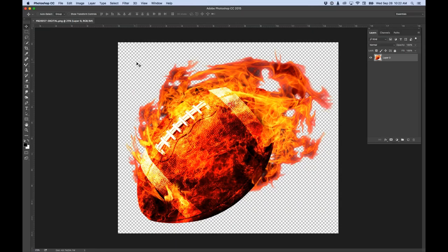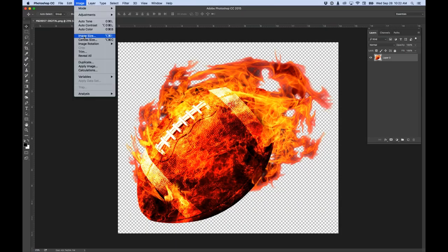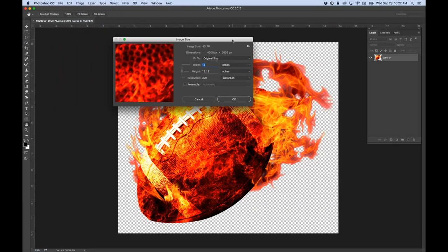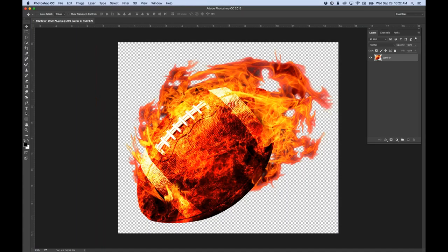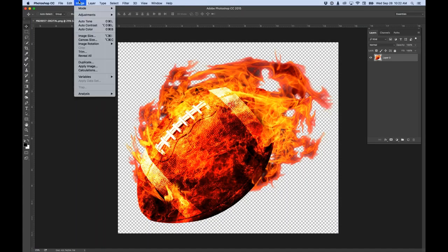I want to show you the image size. If I go to Image > Image Size, right now we have a 14-inch wide image at 300 pixels per inch - that's the high resolution I was talking about. This one image is 43.7 megabytes. I'm going to change the canvas size - we're at 14 inches wide by 12 inches tall, but a t-shirt format might fit better at 14 by 16.